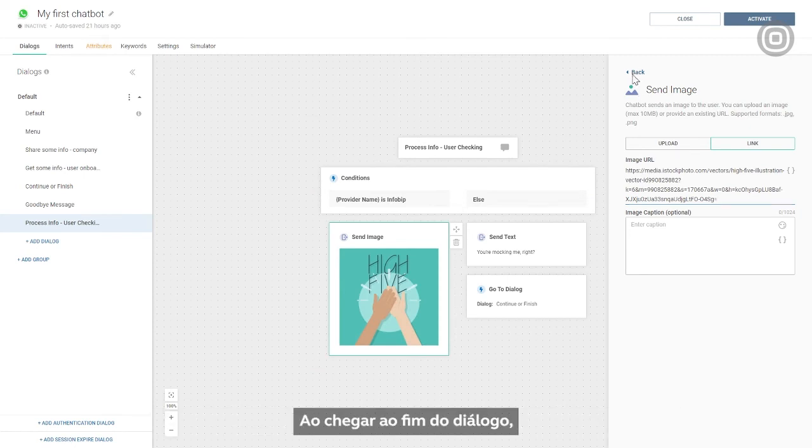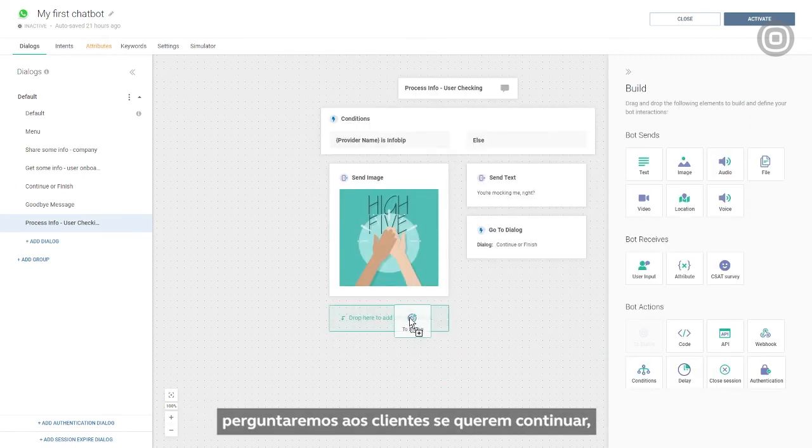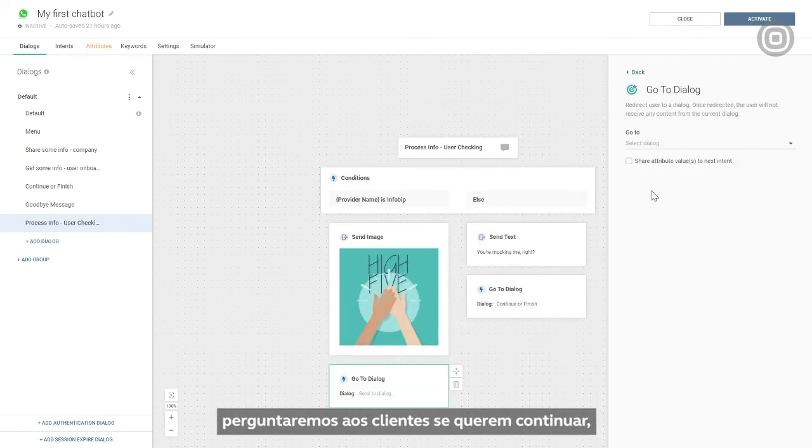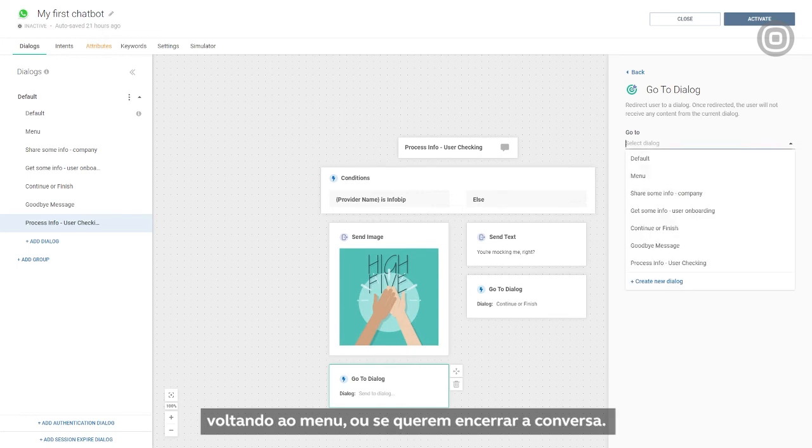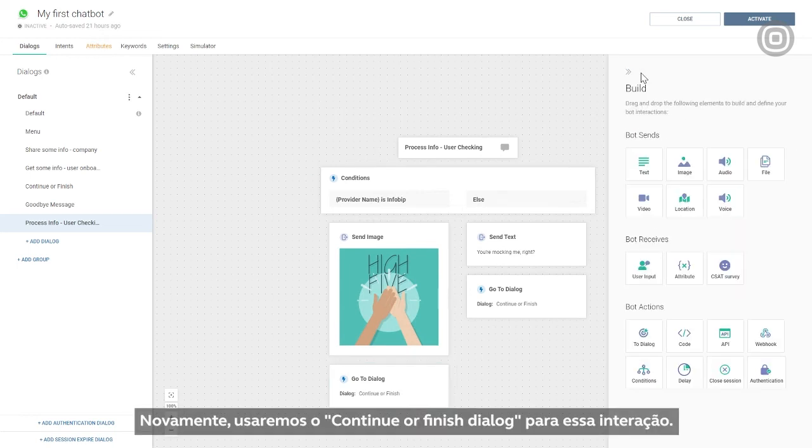When they've reached the end of the dialog, we can ask customers whether they want to continue by going to the menu, or if they want to end the conversation. Again, we'll use the continue or finish dialog for the interaction.